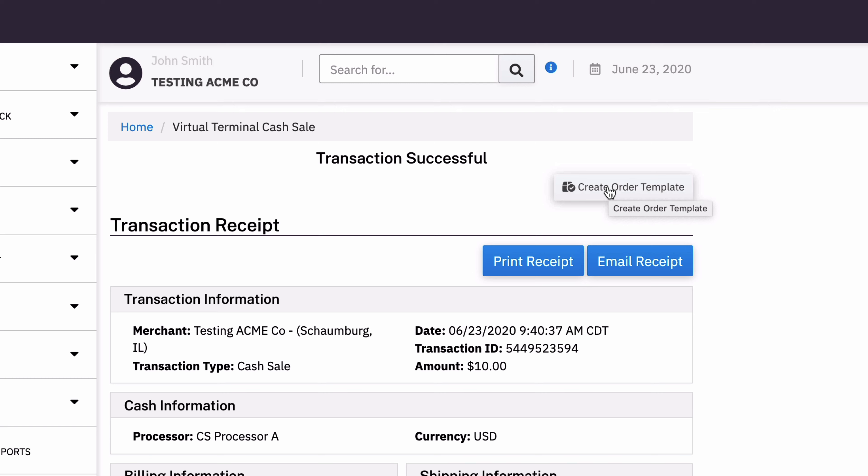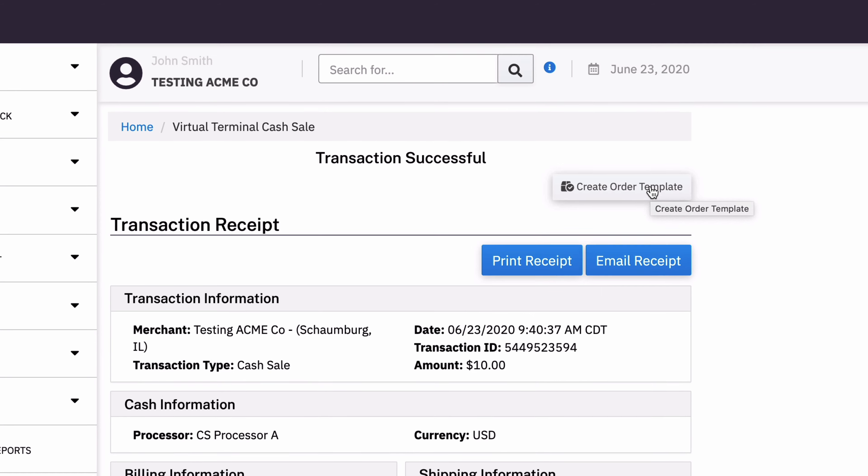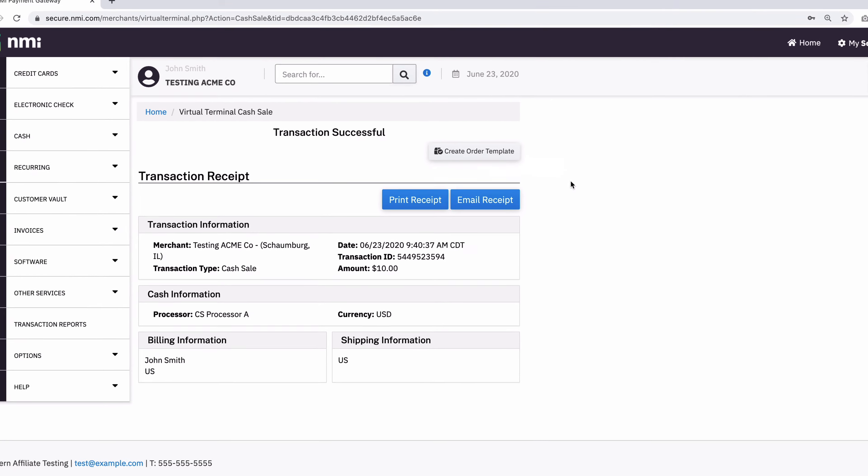So it's not able to be added here. So you can create an order template, but order templates are consistent across credit card, check, and cash. They're just transaction information. So you are able to create those.